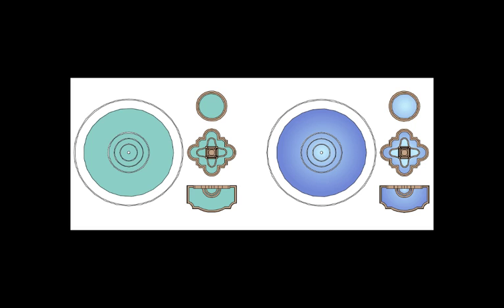Included in some Vectorworks design series symbol libraries, you'll find some fountains and pool objects that can be easily improved by changing the solid fill in the water areas to a blue or green radial gradient.